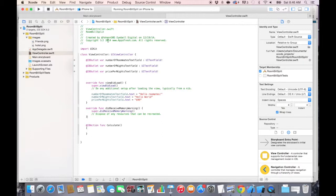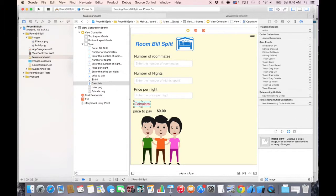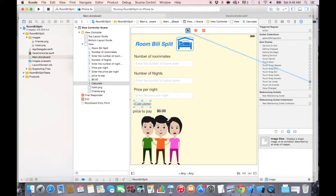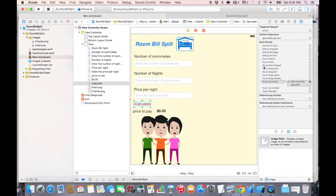So let's go in the main.storyboard now. And let's click on the calculate button. Once you do that, go to the arrow, the connection tab and under touch up inside, which is the equivalent of a press or a click, you're going to drag and drop the plus to the view controller right here. Once you do that, it found the calculate action. And that's the only IB action that we have. So select it. So now we have the action.